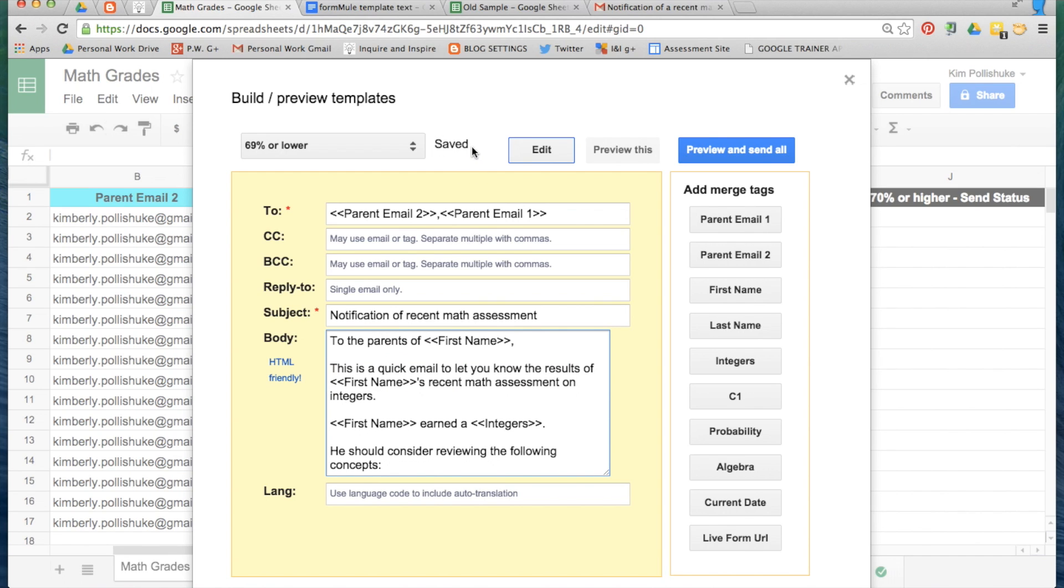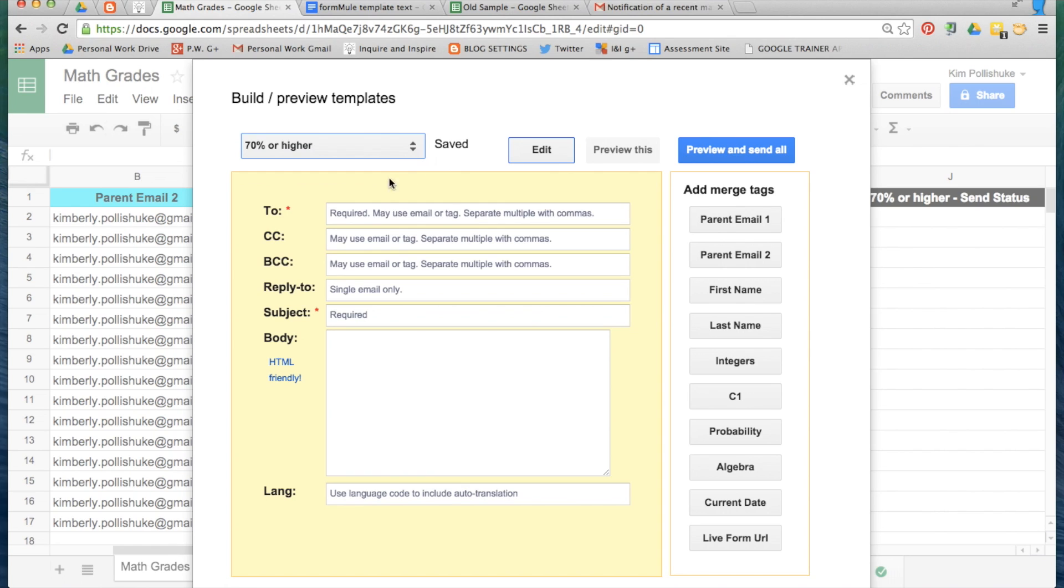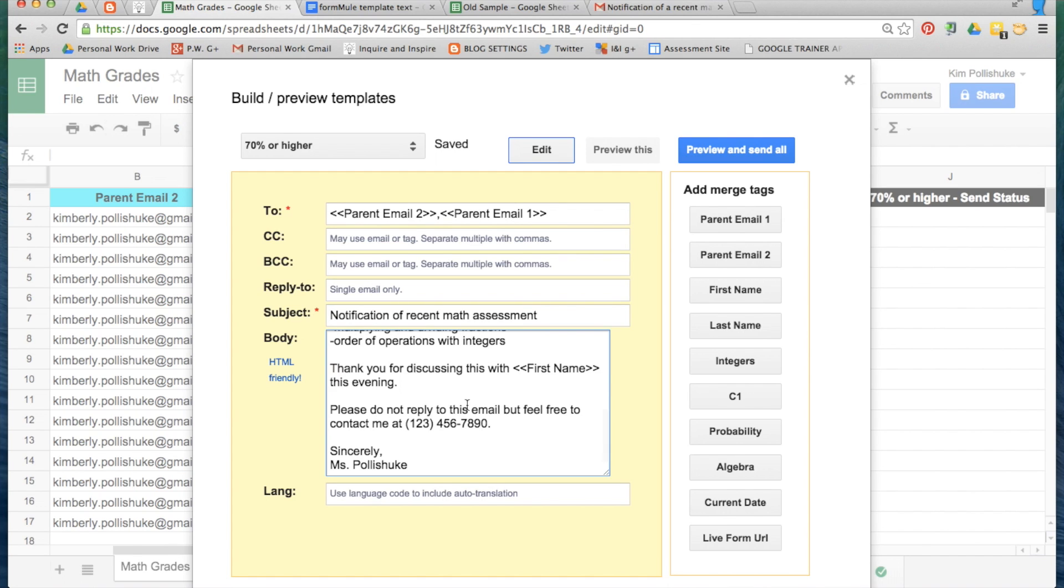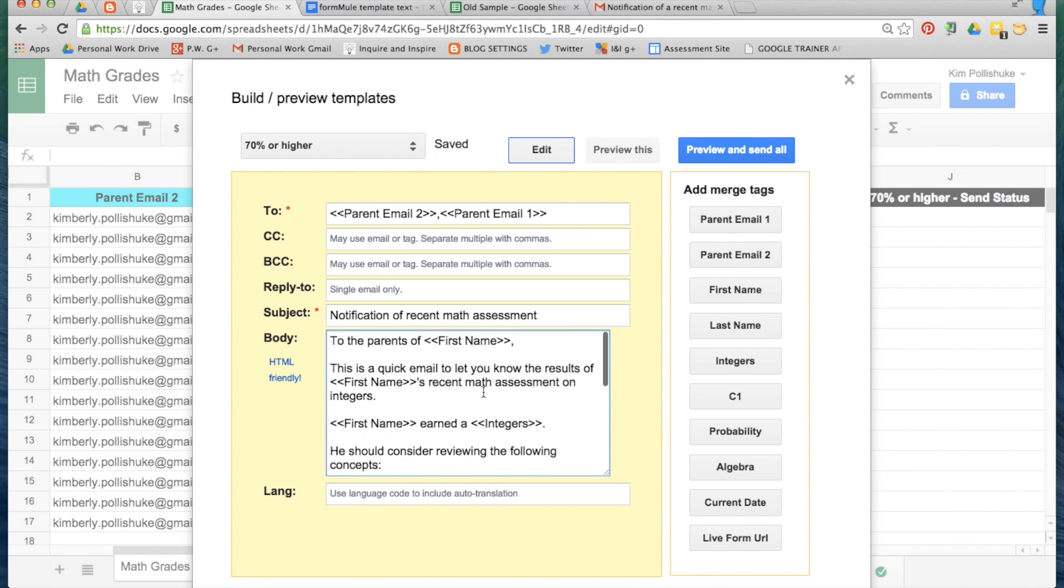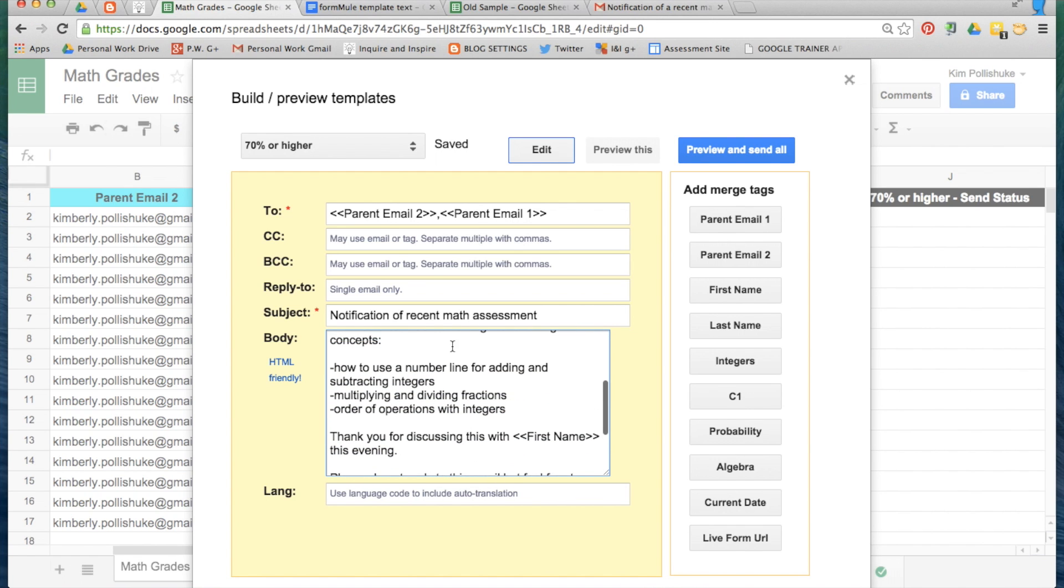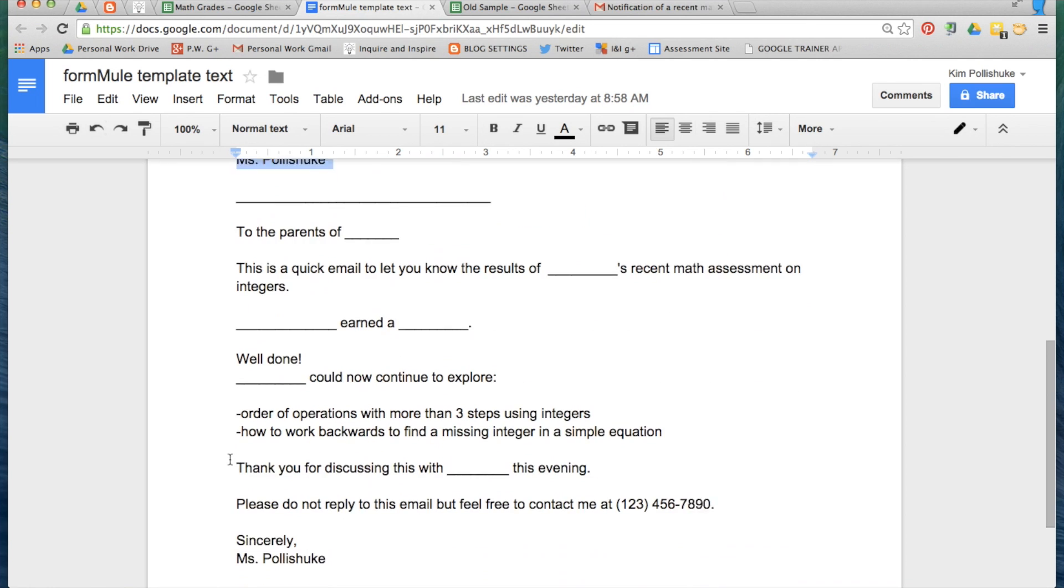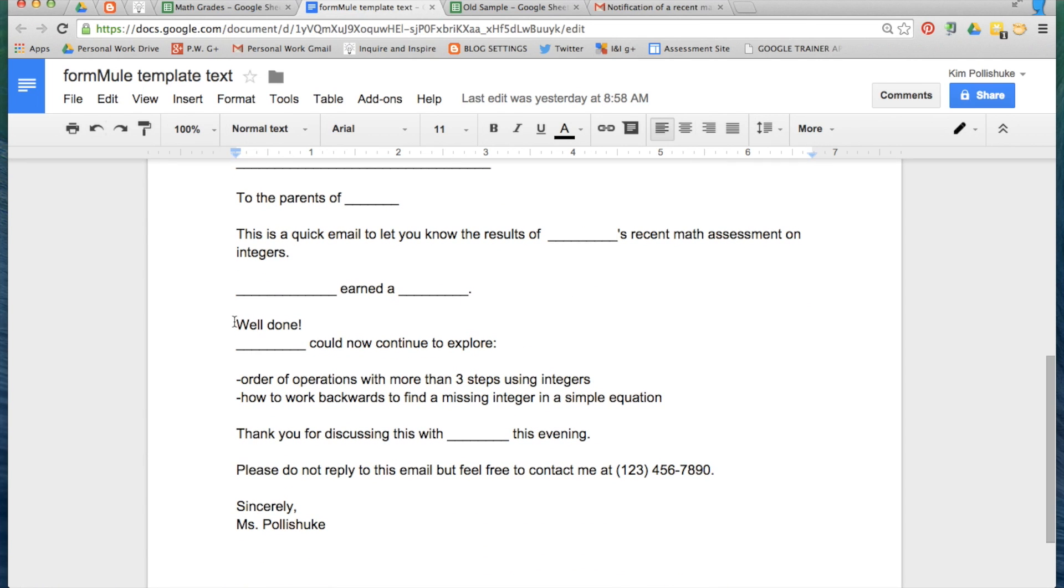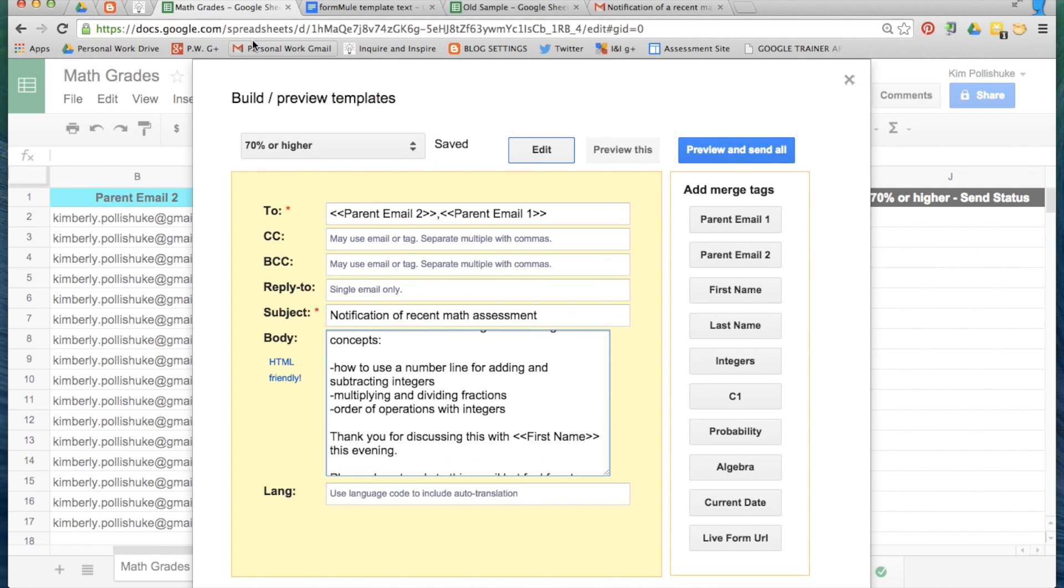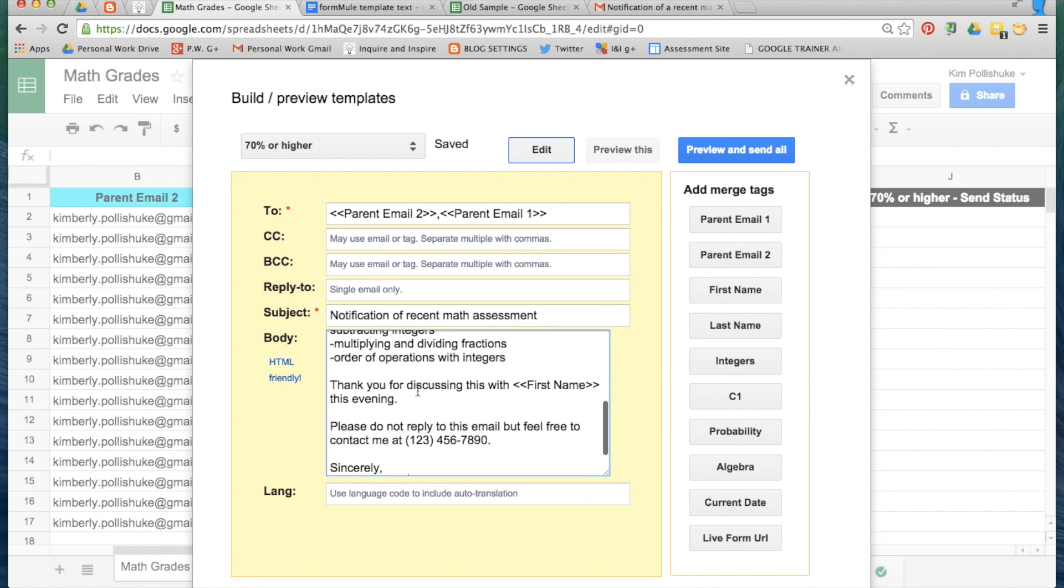It saves automatically, and now I'm going to copy the whole thing and build my second template. Again parent email 1 comma parent email 2, and again the comma vanishes for some reason, so add that back in. I'm pasting in the same one because some of the merge tags are already in there, except I need to just switch it up a bit because I want a different email sent home to the students who received 70% or higher.